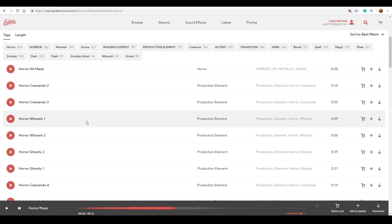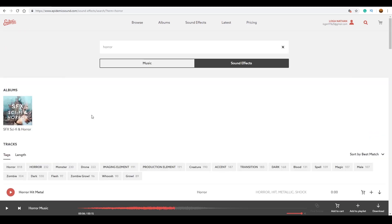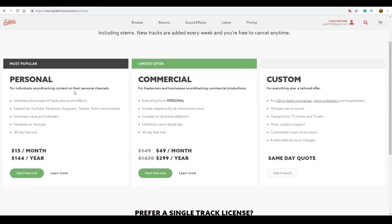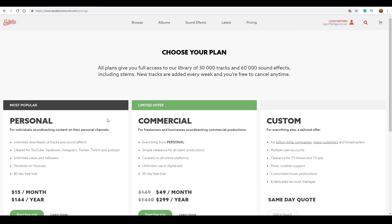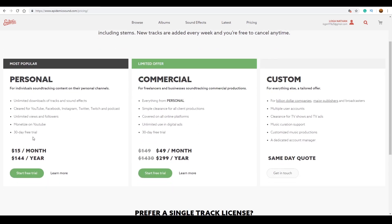So if you look at the price, there are a lot of personal plans. We can use it on YouTube, Instagram, Facebook and all this. For a month, there are a lot of sound effects. So we can use a link in the first month. There are a lot of tracks and a lot of sound effects — you can use it in the first month.